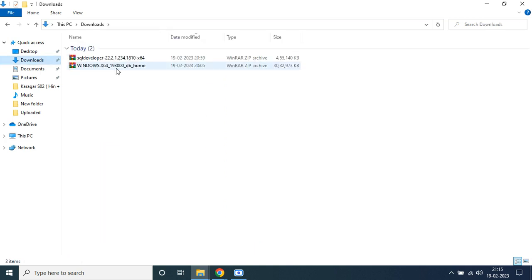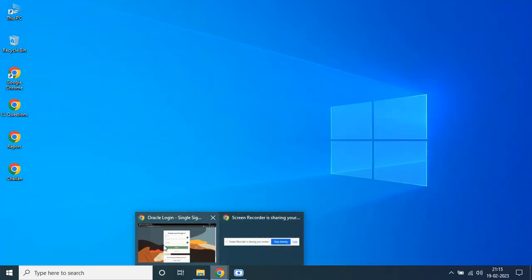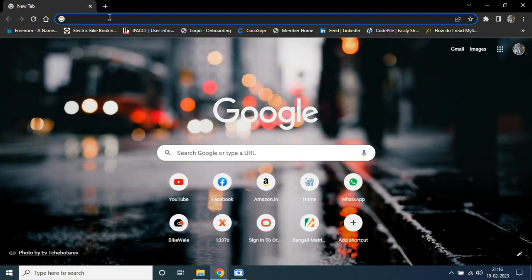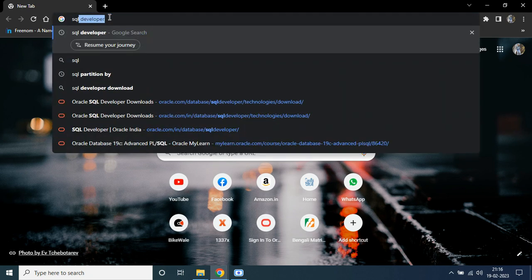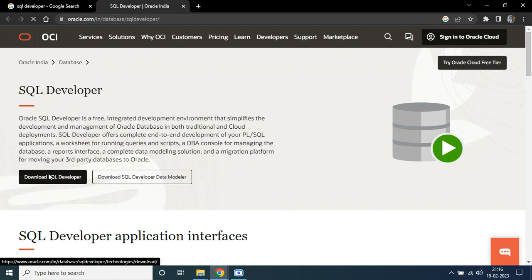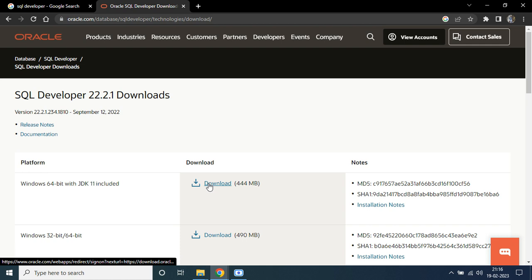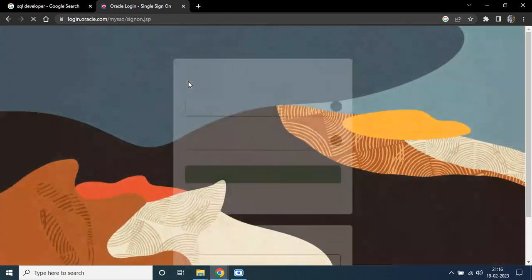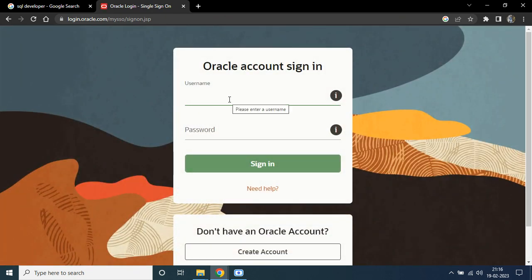After doing this, Oracle Database 19c will be successfully installed on your Windows machine. The next thing you need to do is download SQL Developer. SQL Developer is the tool by which you can write SQL and PL/SQL code. Go to your Chrome browser, type 'SQL Developer', find the download page, click on 'Download SQL Developer'. You will need to log in to your Oracle account to download it.